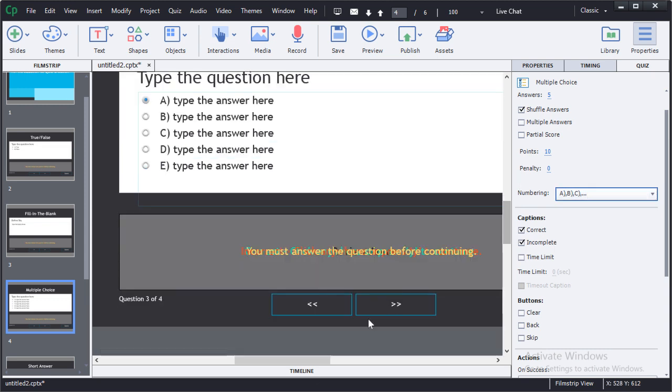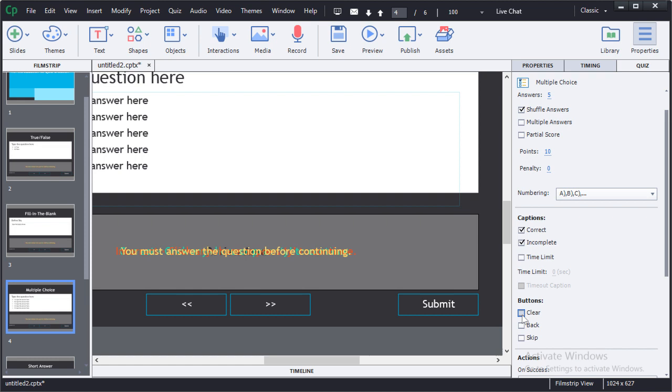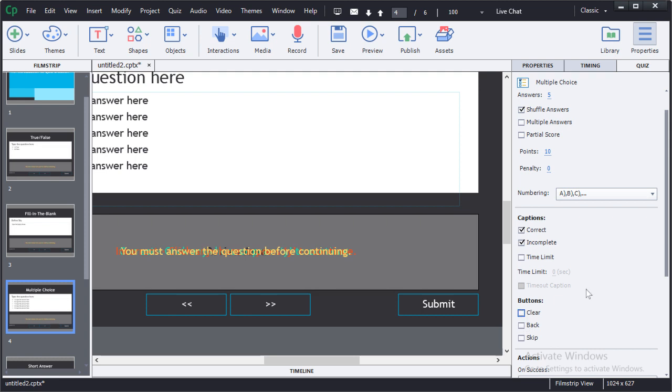By default, Captivate will now place only a submit button into your question. If you wish to have clear, back or skip buttons inserted into your slide, you'll need to enable them specifically here in the quiz parameters.